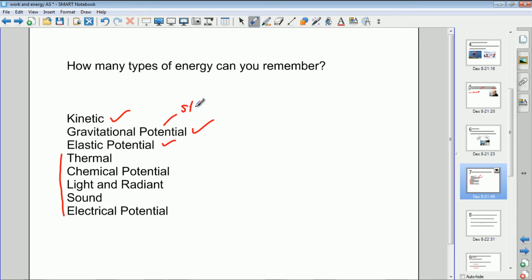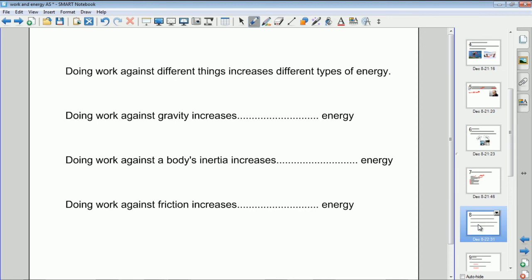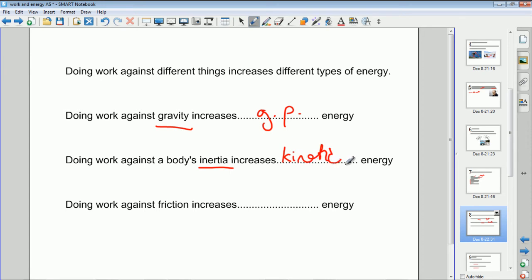The word 'potential' means stored, so energy stored in an object is called potential energy. Gravitational potential energy is stored energy held in an object at a given height above a reference level — usually the floor — in a gravitational field. If you do work against gravity you change an object's gravitational potential energy. If you do work against a body's inertia — the reluctance of an object to change its velocity — you change the object's velocity and its kinetic energy.